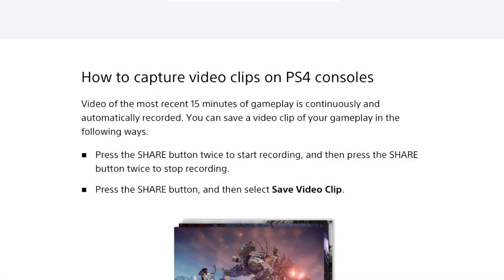So when you start recording, just click the Share button twice. And when you want to stop recording, just do the exact same thing — click the Share button twice — and you will see that the game will record, and then stop recording whenever you're done.